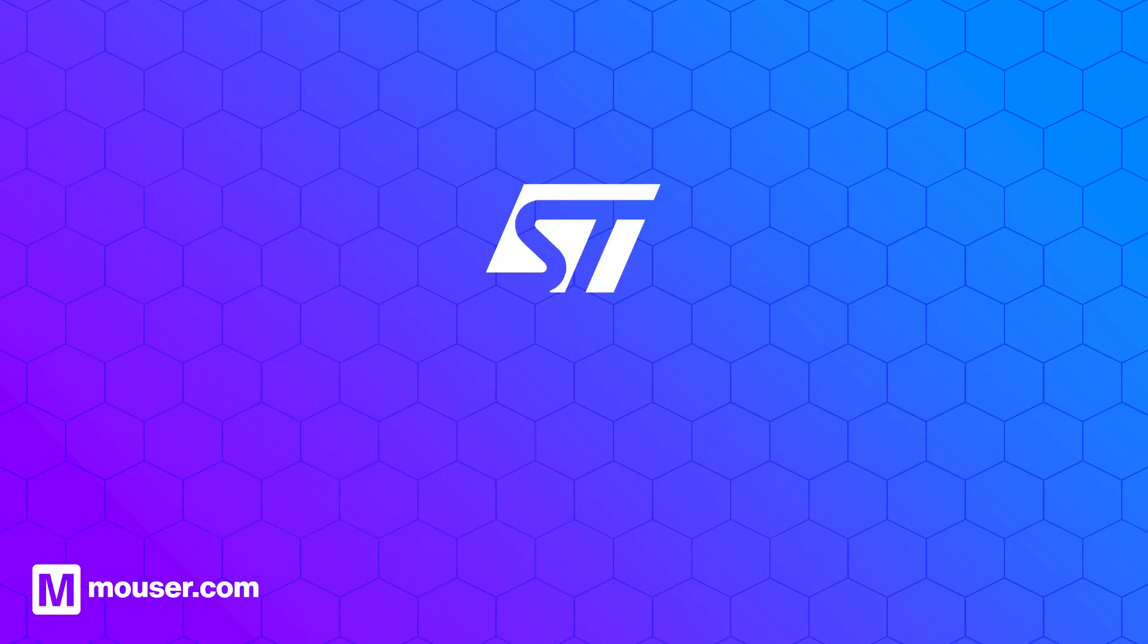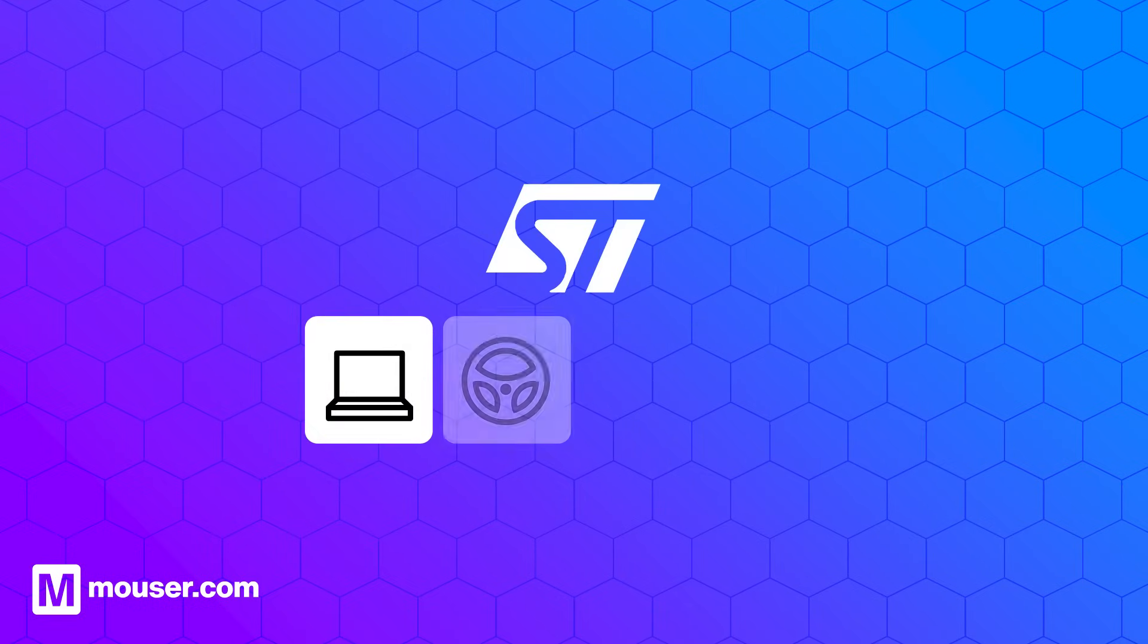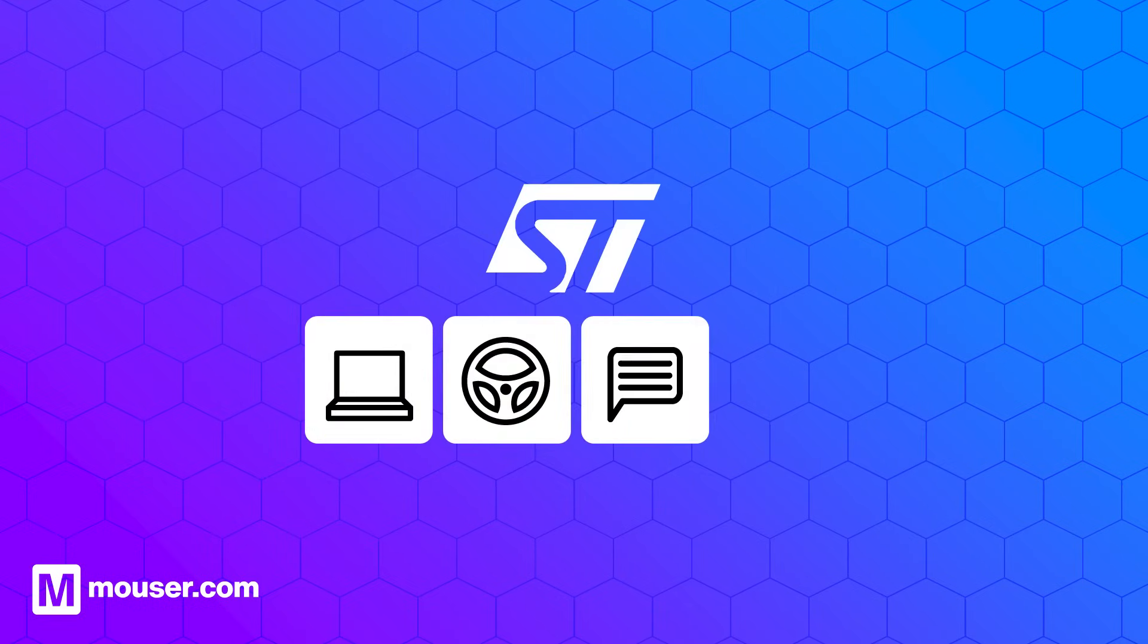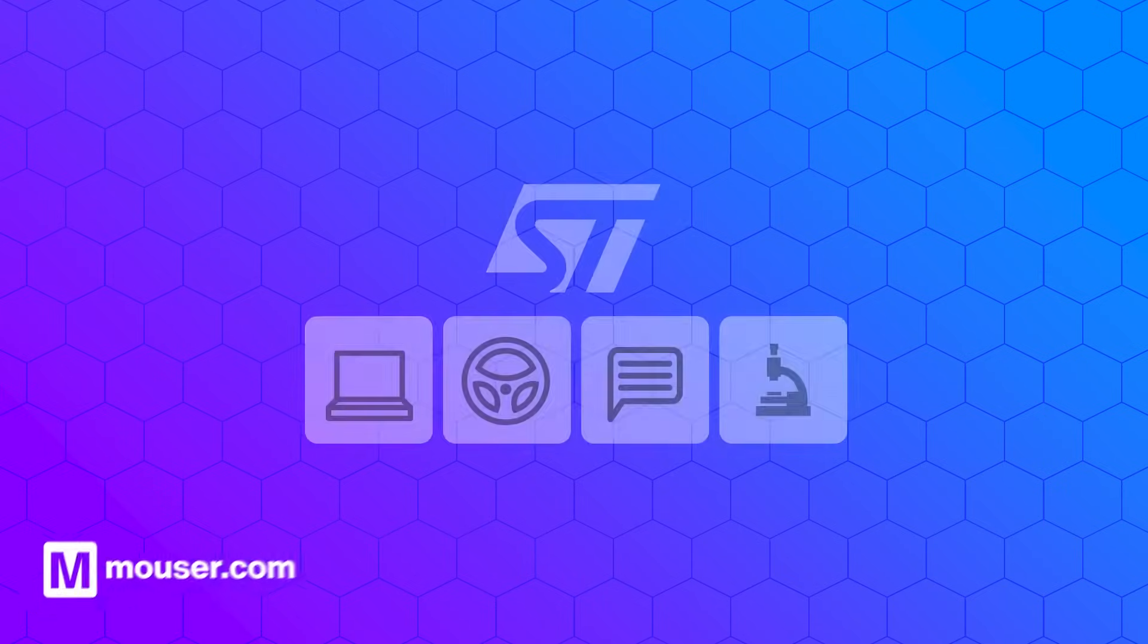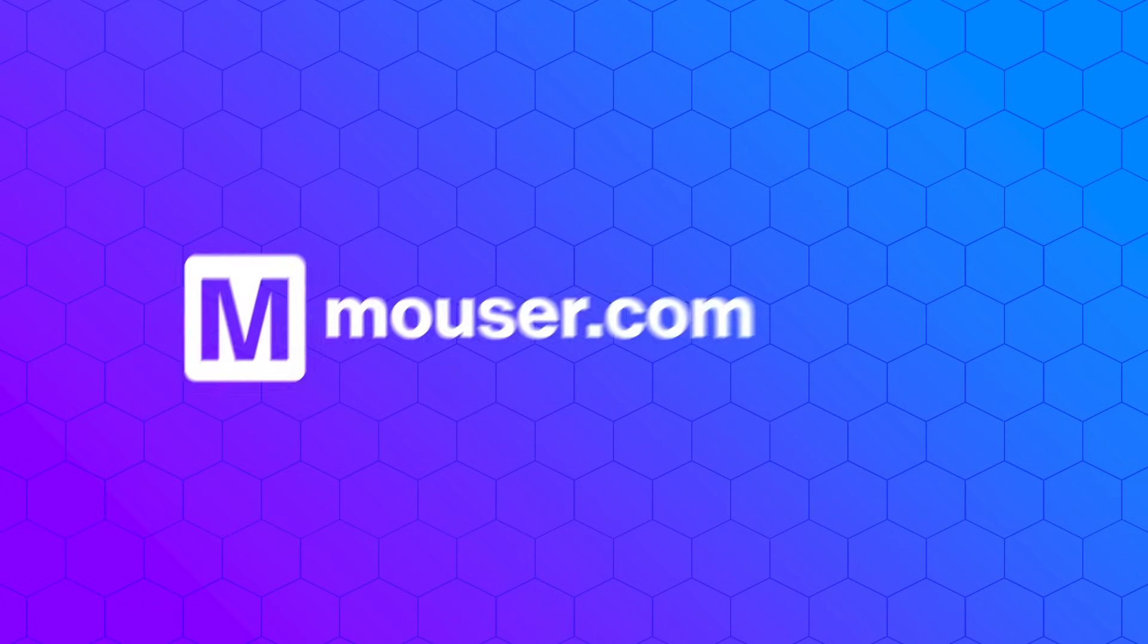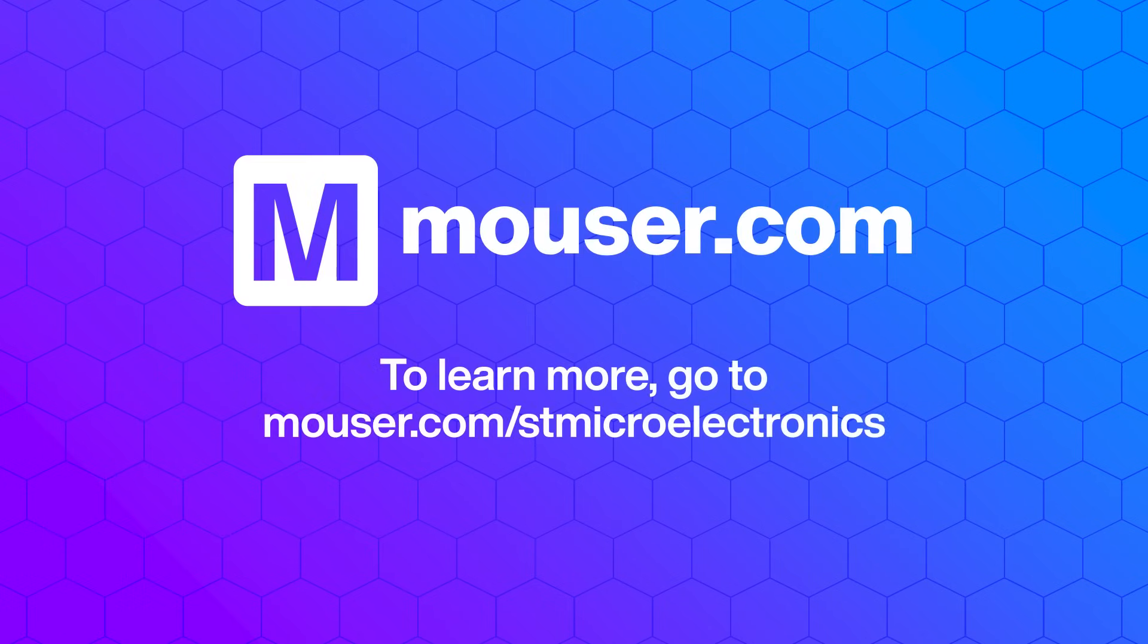The design of a switching regulator can be simplified by selecting a pre-configured integrated circuit. The nanoquiescent synchronous series is an example from STMicroelectronics, providing a versatile solution for various applications. For more information, please visit mauser.com.